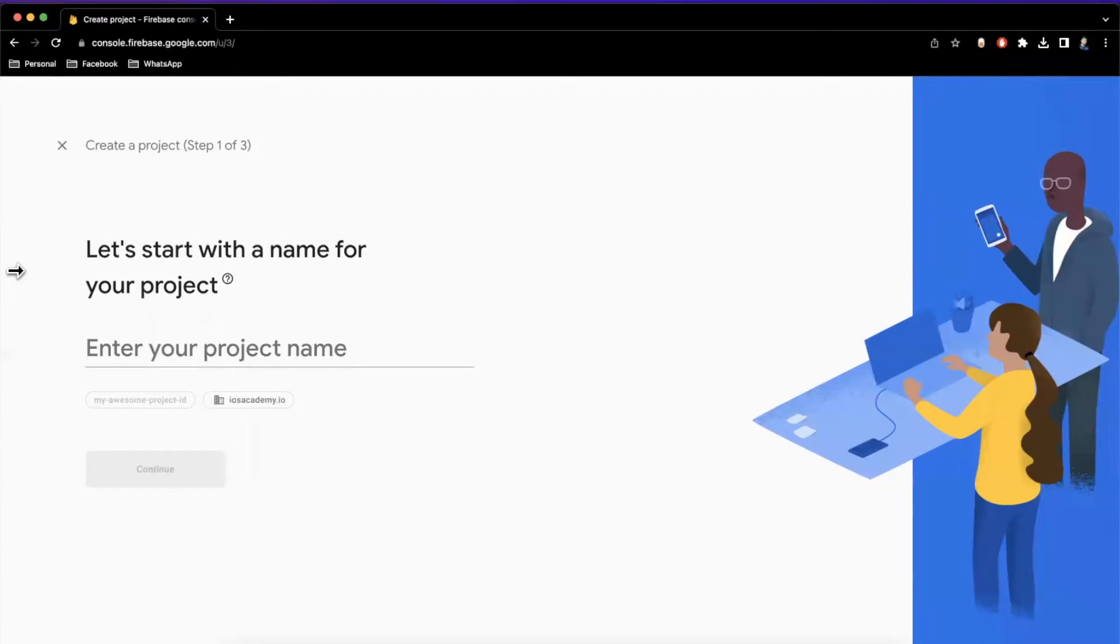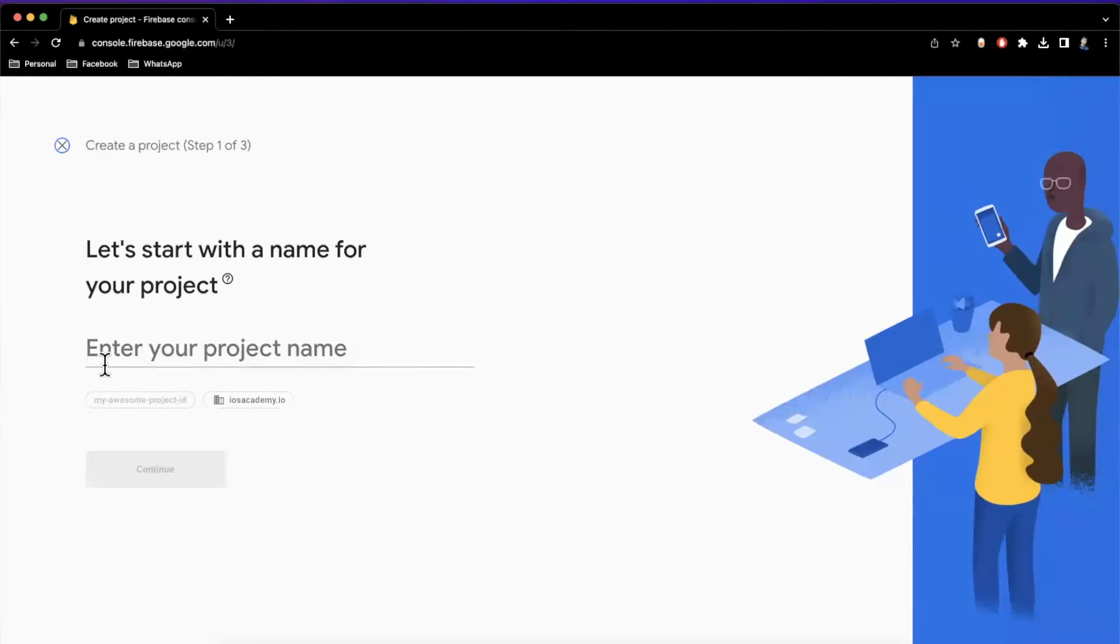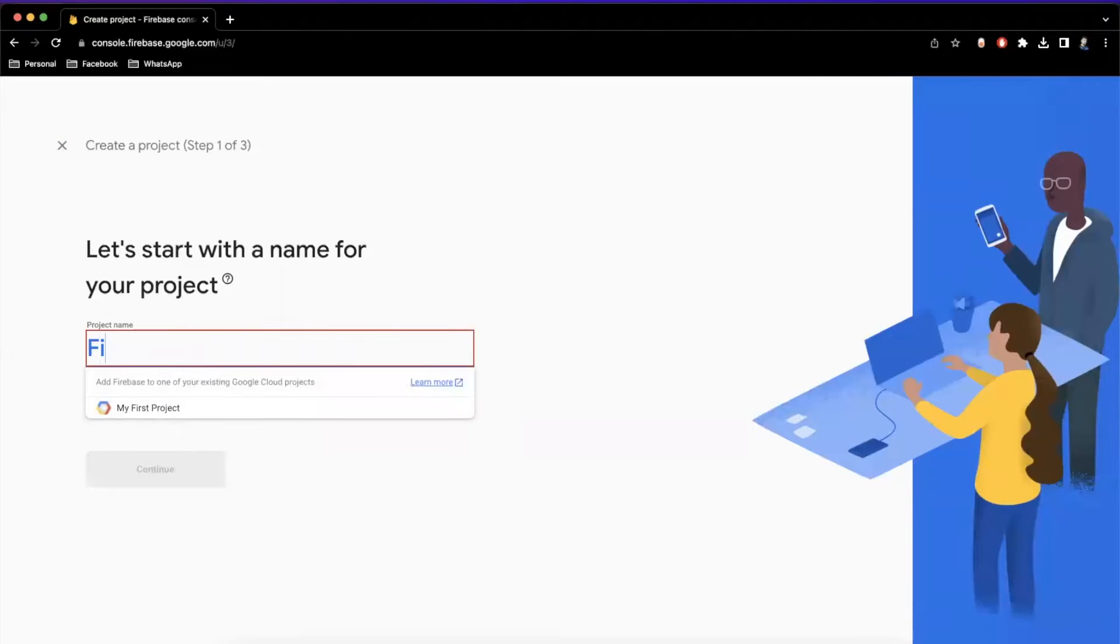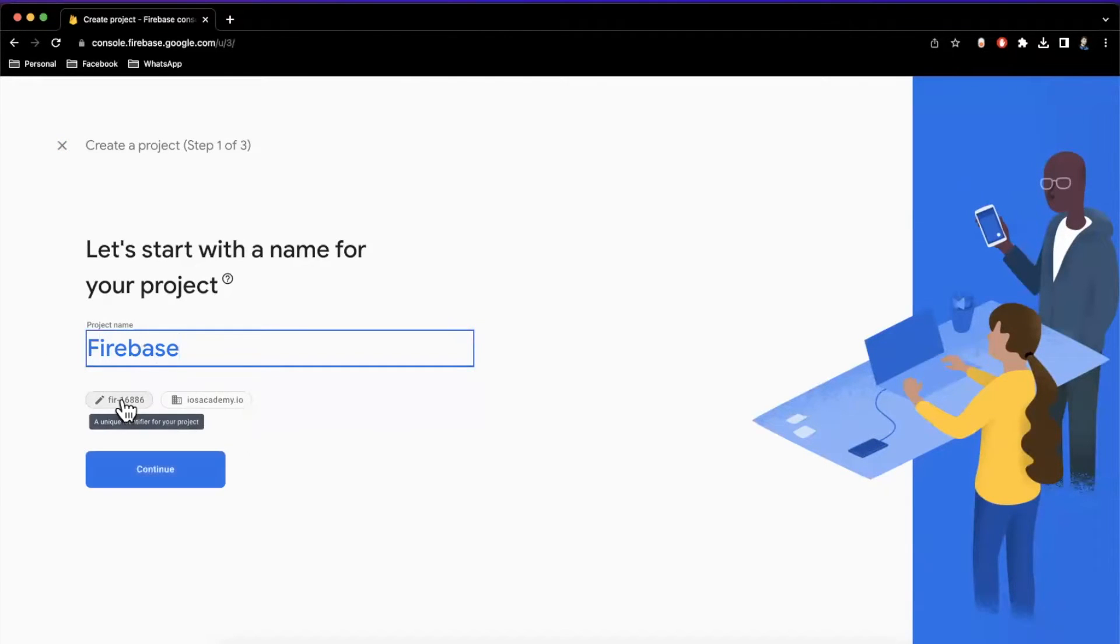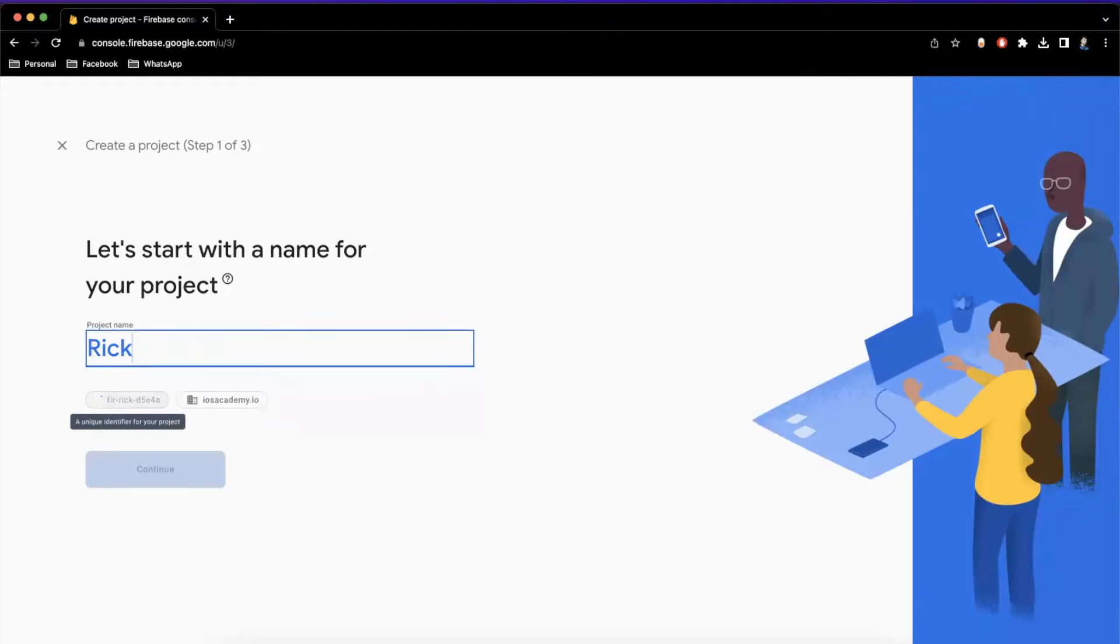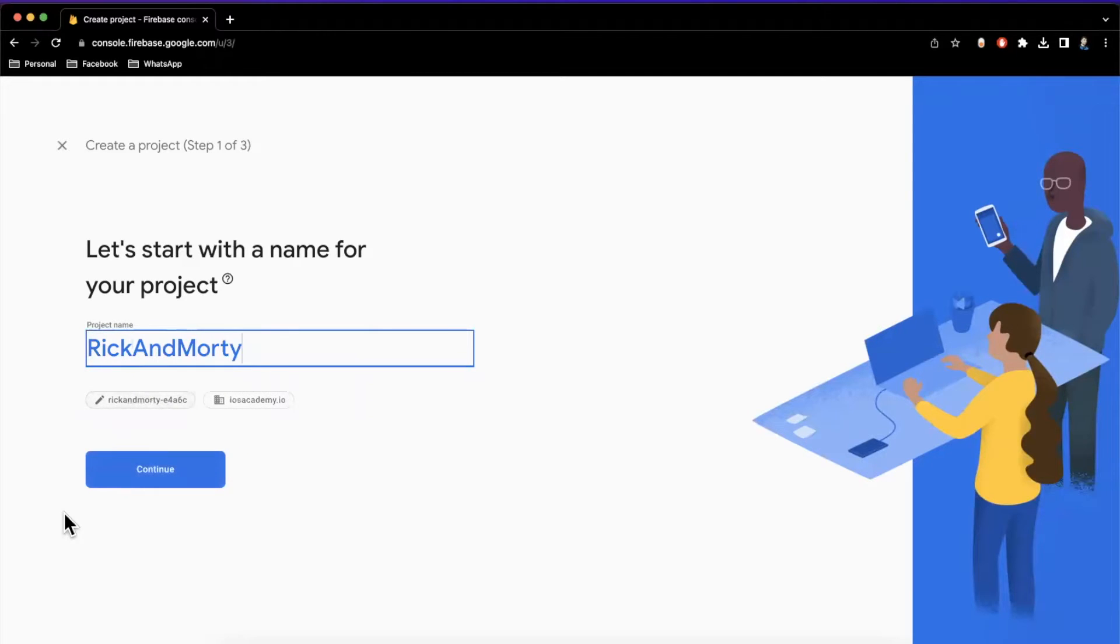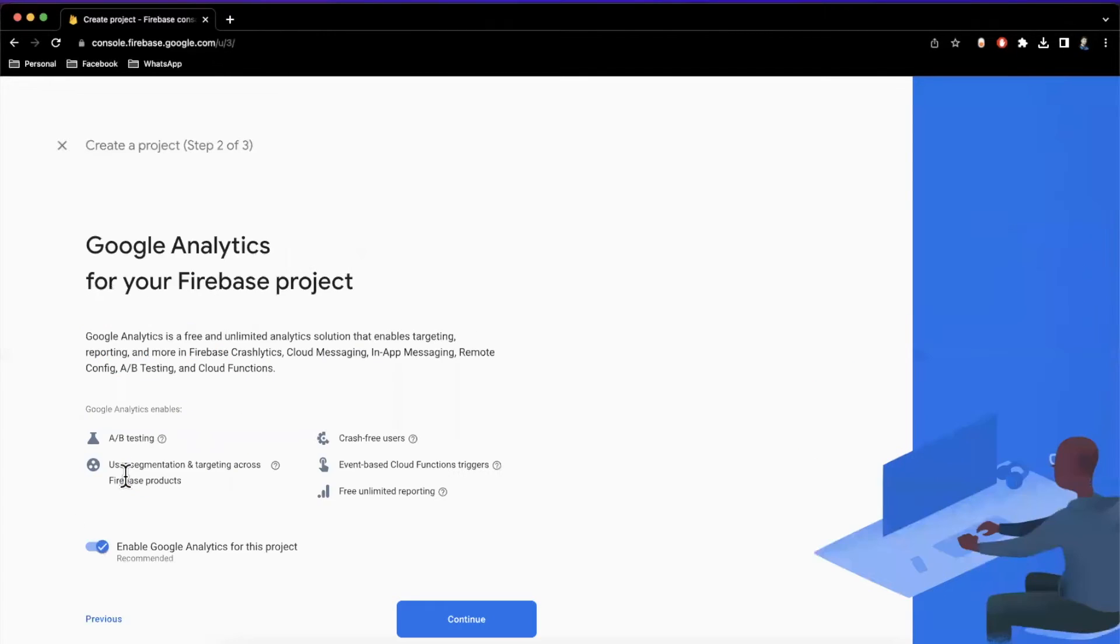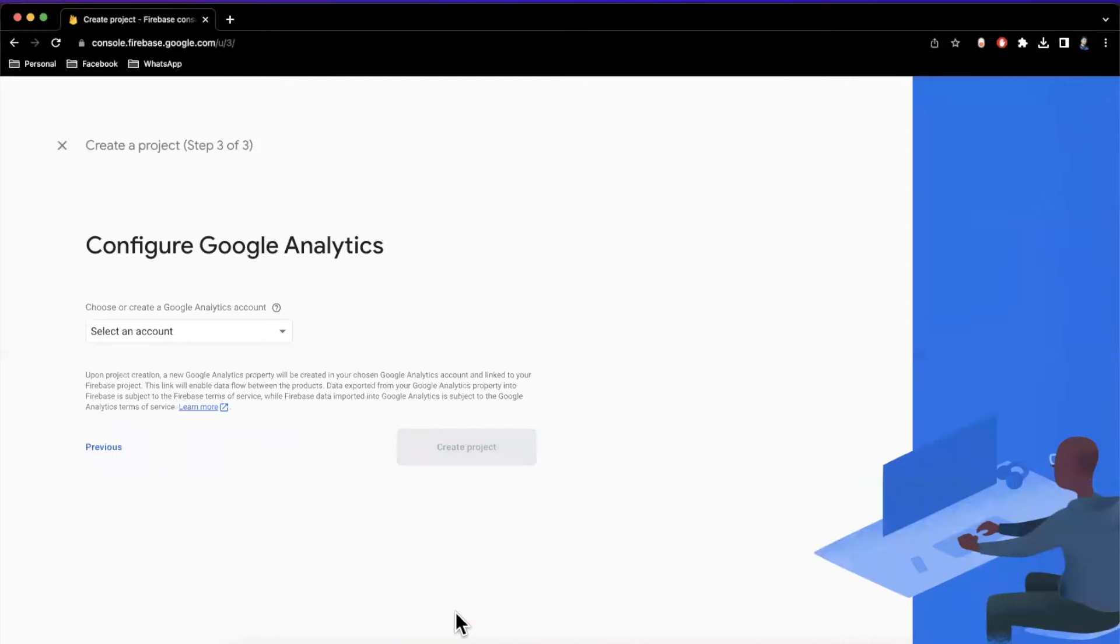So firebase.com, log in with your Google account, and we'll create a project here. So let's do Firebase Rick. Let's just do Rick and Morty. Don't think I've used that already. We'll continue here. We'll pretend like we read everything and we are good to go.